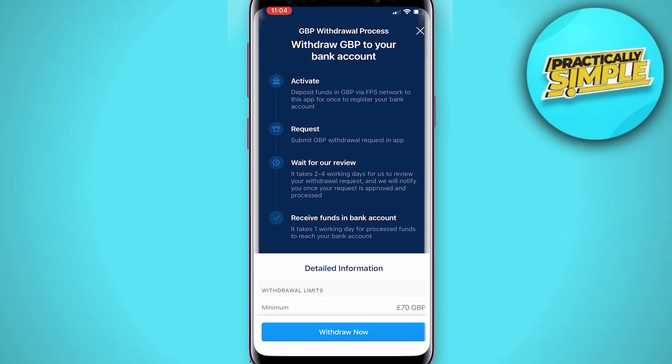The way to do this, as shown on screen, is to make a bank transfer from your bank to crypto.com using all the correct information. What that does is link your bank account to your crypto.com account, making it a very easy process for withdrawing money from crypto.com to your bank account.